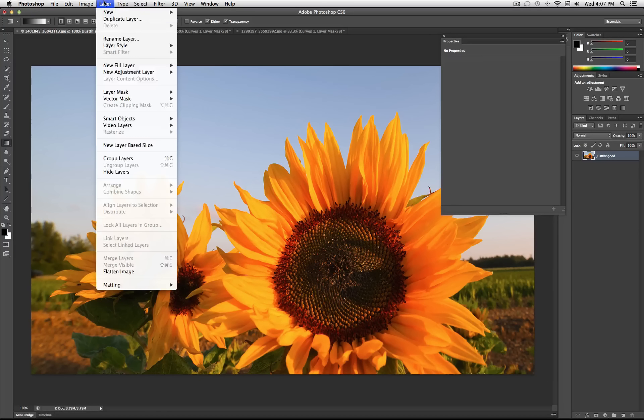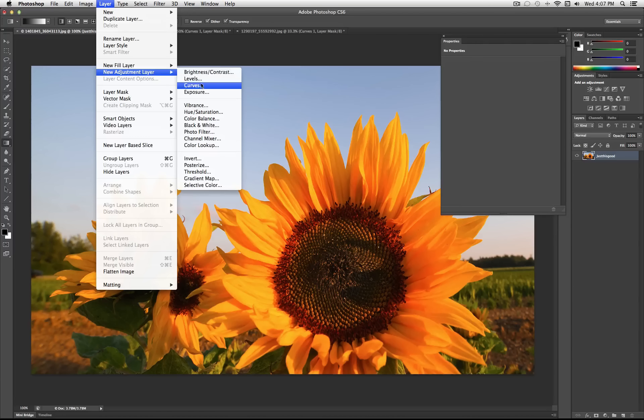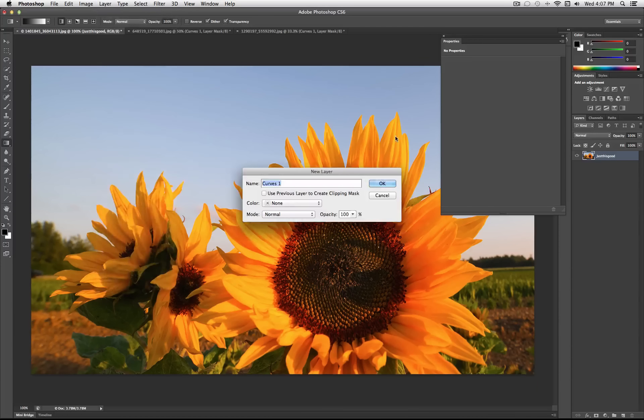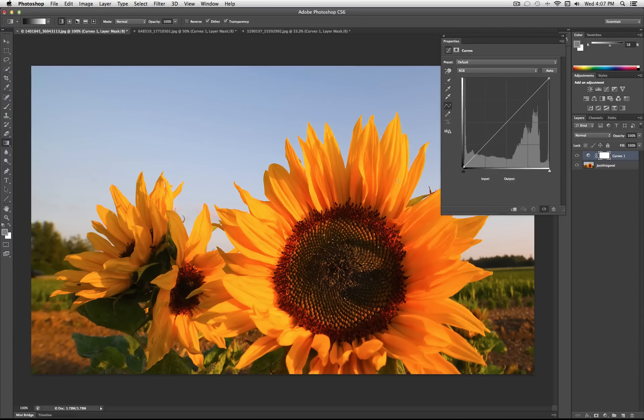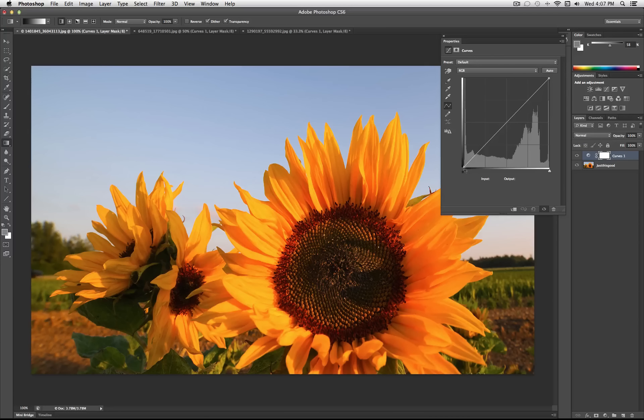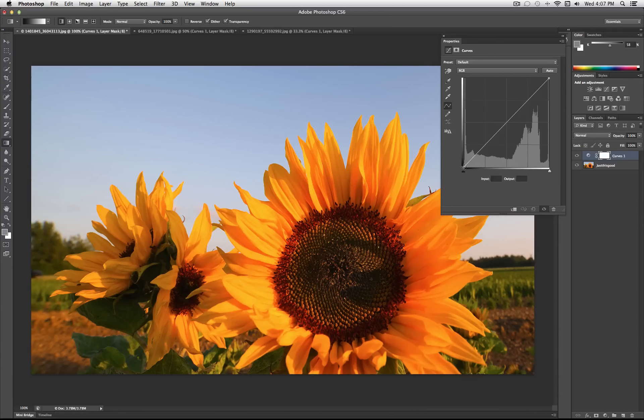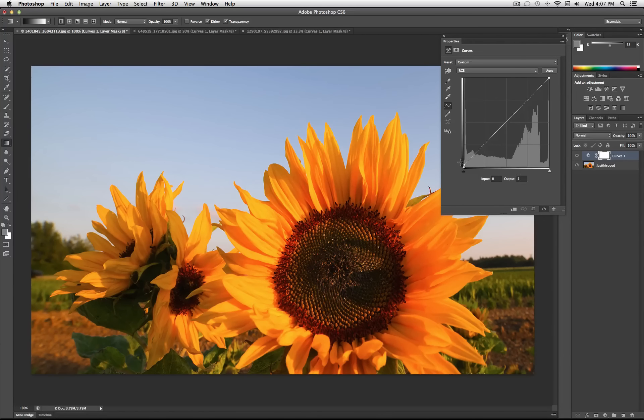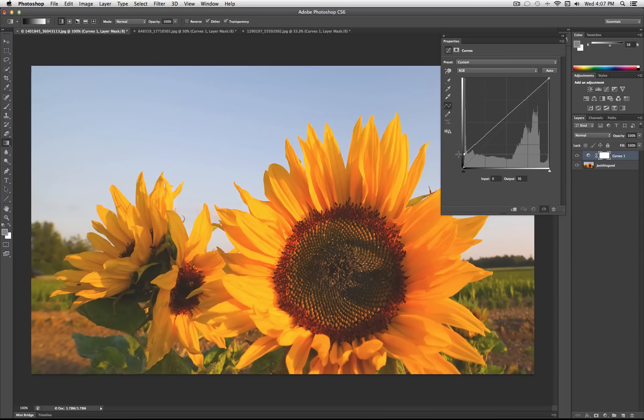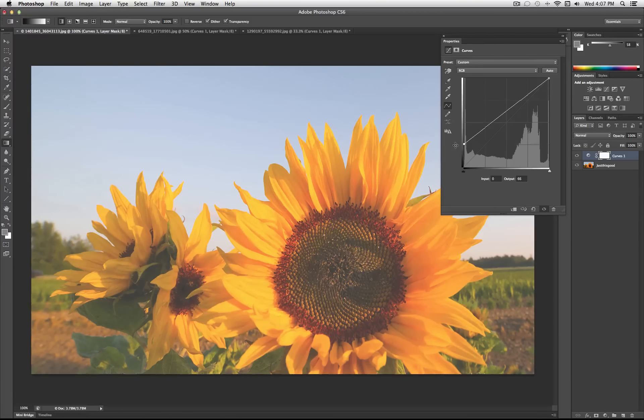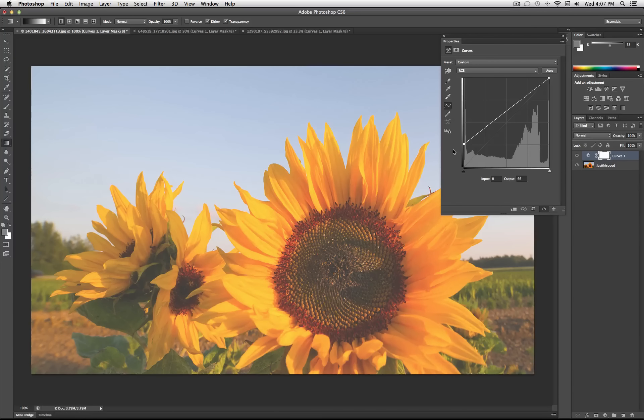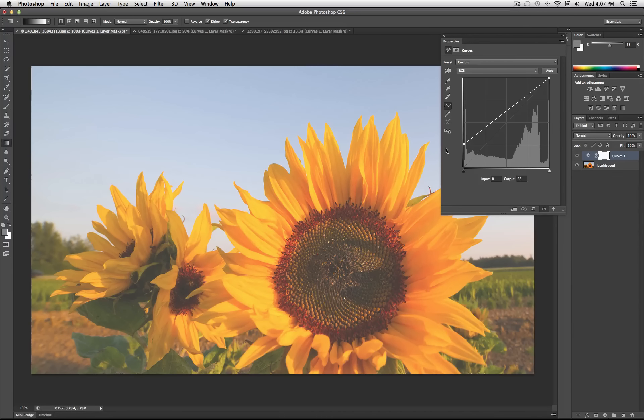So just to show you really quickly some quick tips and tricks with the curves tool. One thing I like to do is if you just take the shadows on the red, green, blue color mode and drag them up a little bit. Quick way to give you that washed out vintage feel. And then you can go ahead and combine it with other colors.